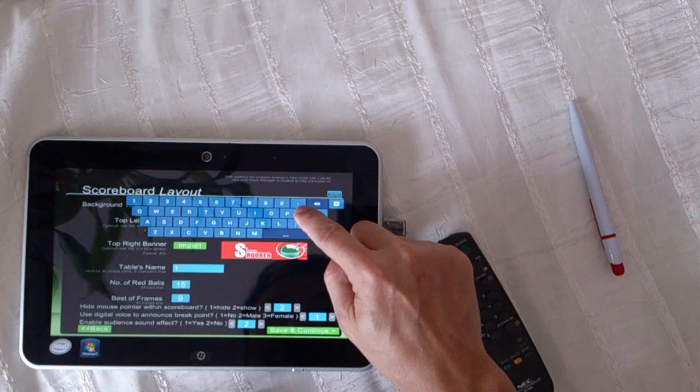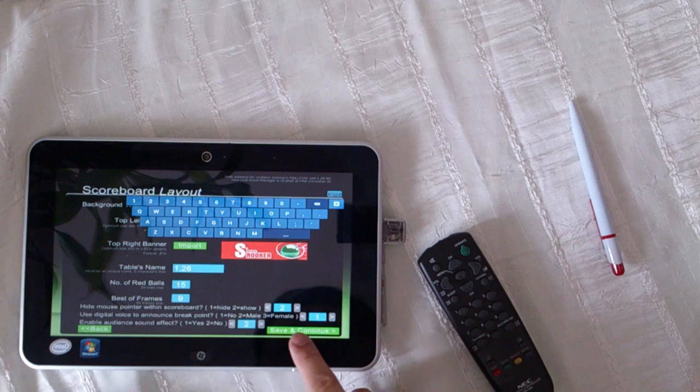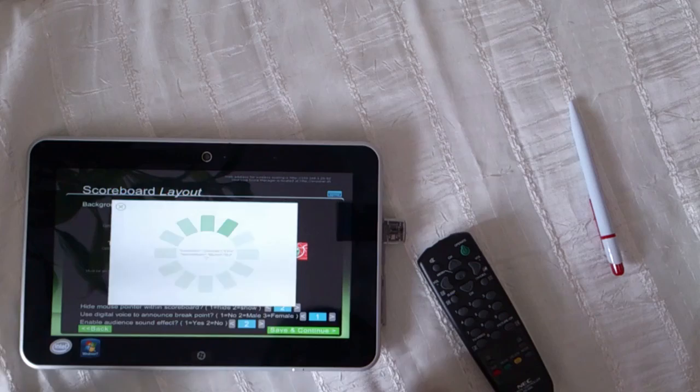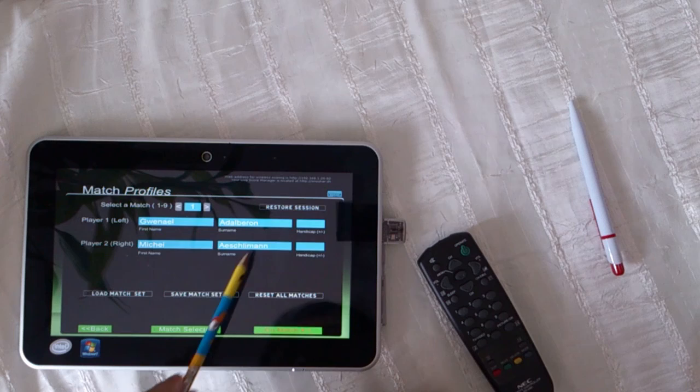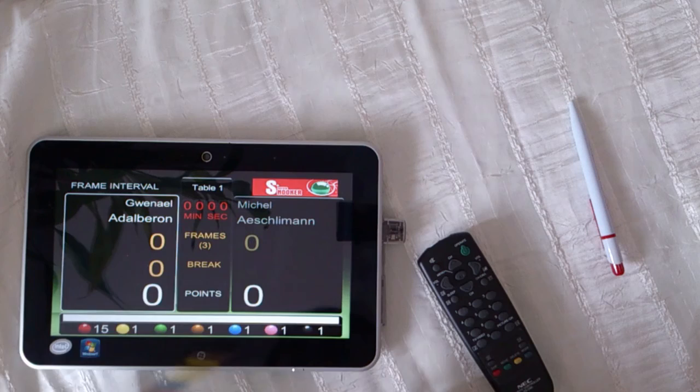You enter the number from the administrator — for example, comma, 26. Save and continue. Now it is reading from the database and gets the names of the players from the database for this ID. Now you can go to match or press enter on the remote. So this is the scoreboard.